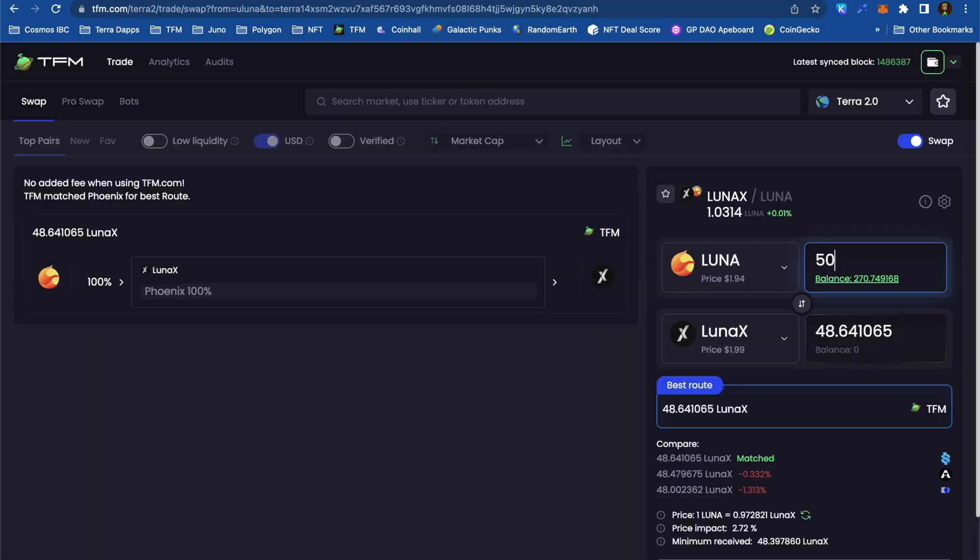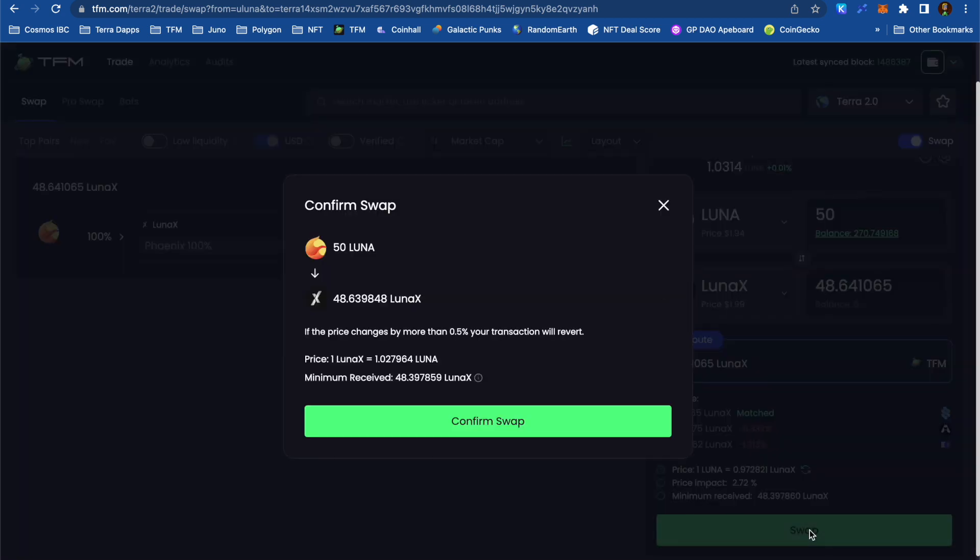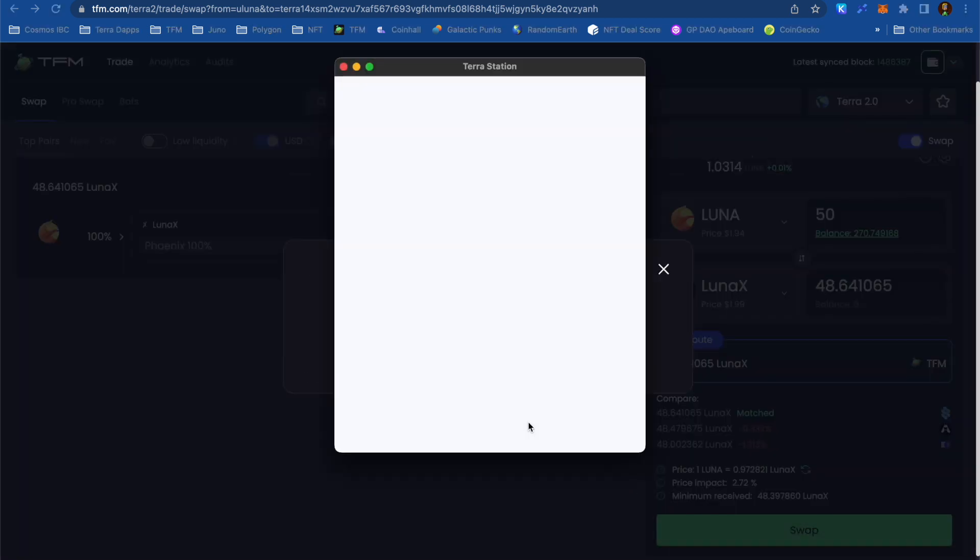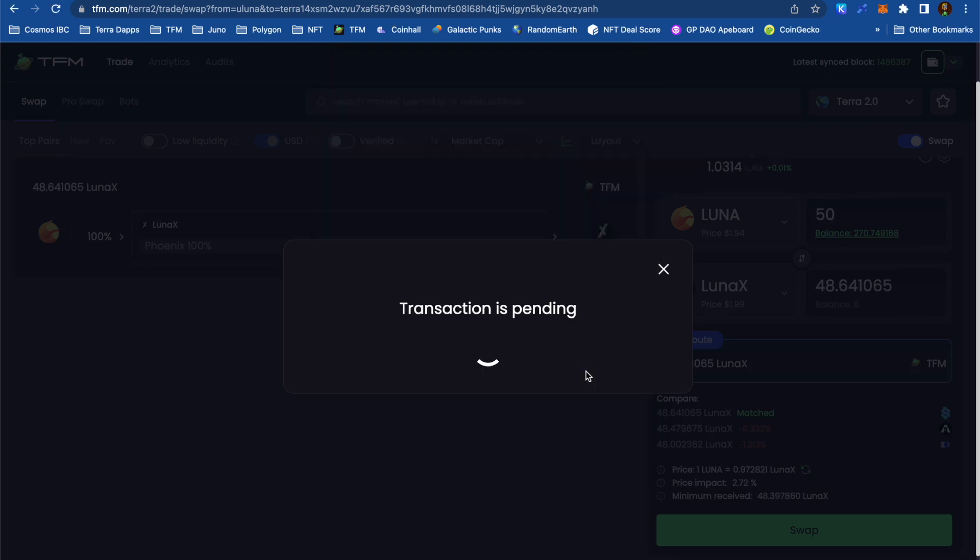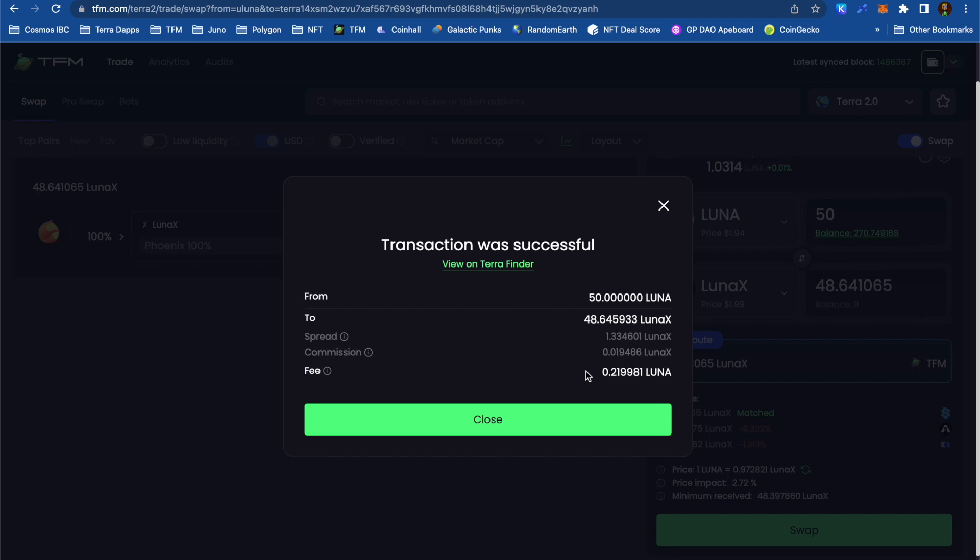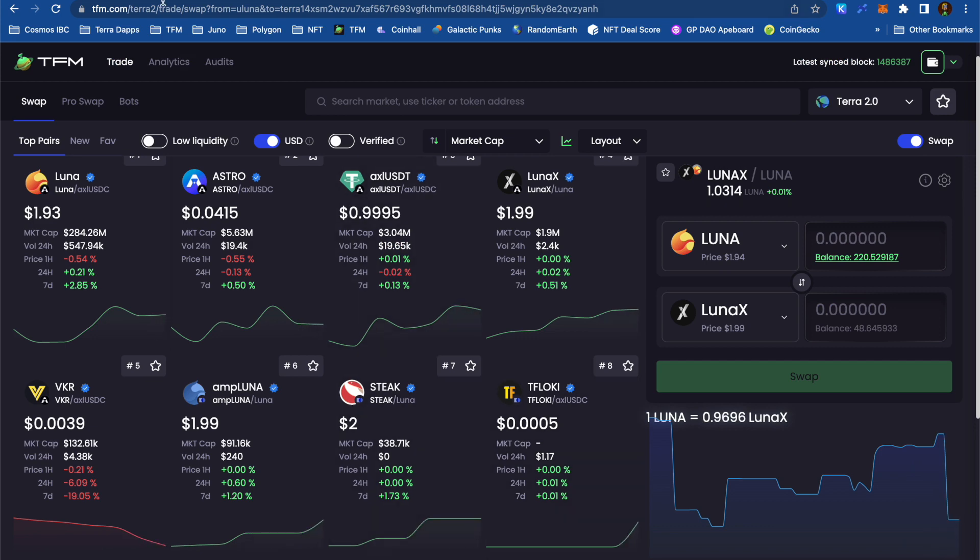Full disclosure, I work for TFM. I think it's a great product, and even if I wasn't part of the team, I still would use it for all my swaps. It takes the guesswork out of finding the best rates. TFM doesn't charge any additional fee, and if I did this swap on Phoenix Finance directly, it would still cost me the same.